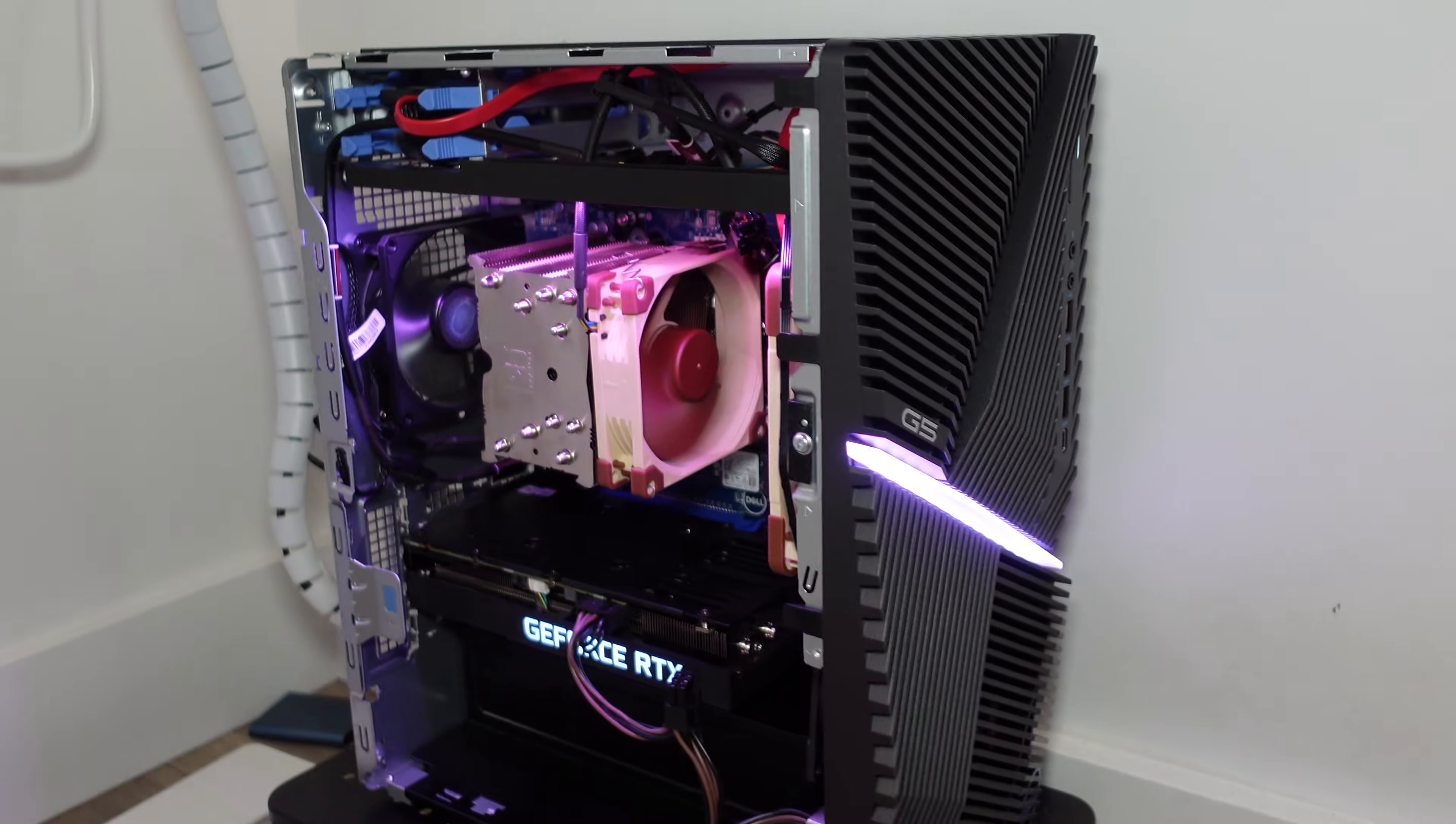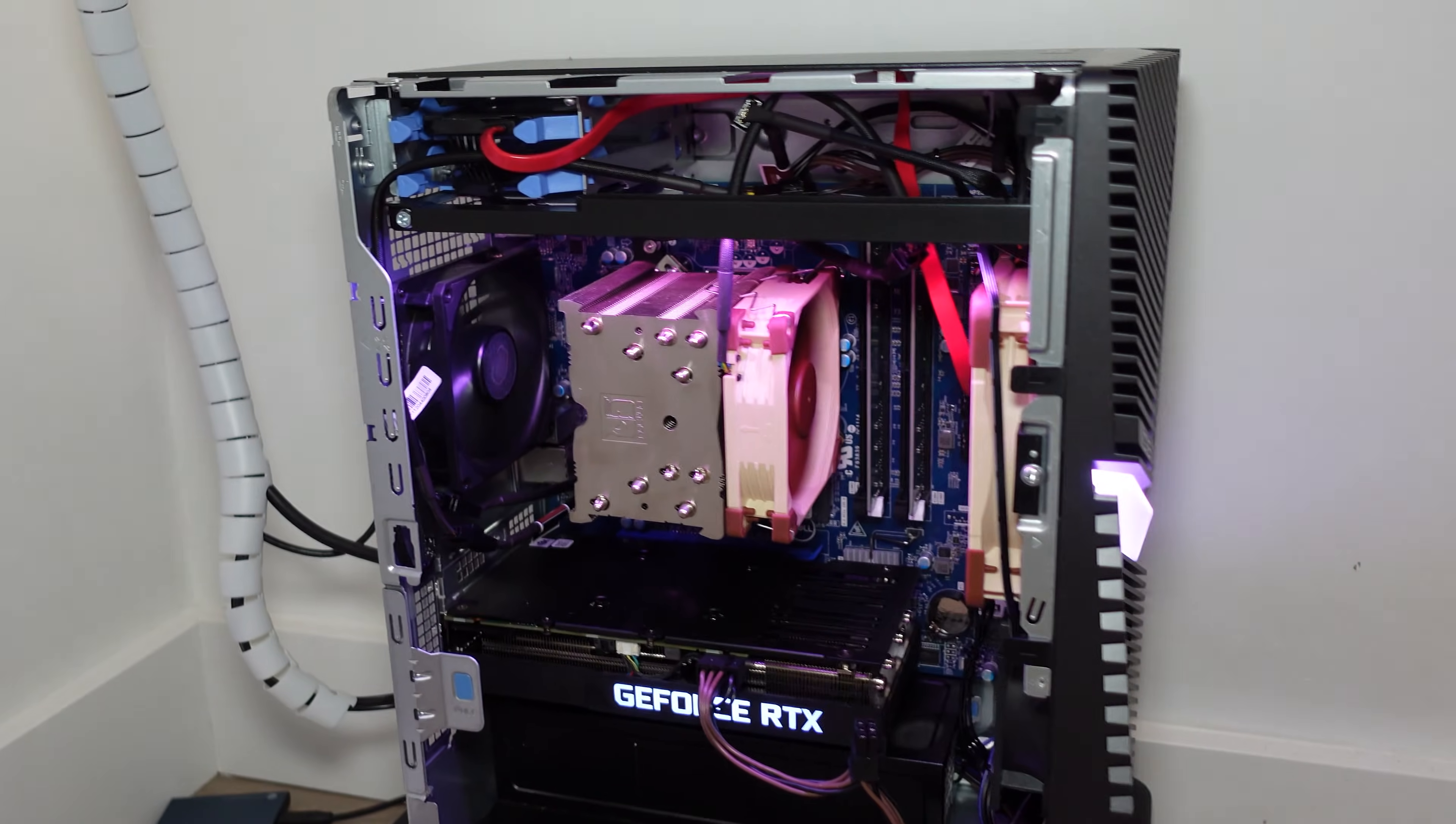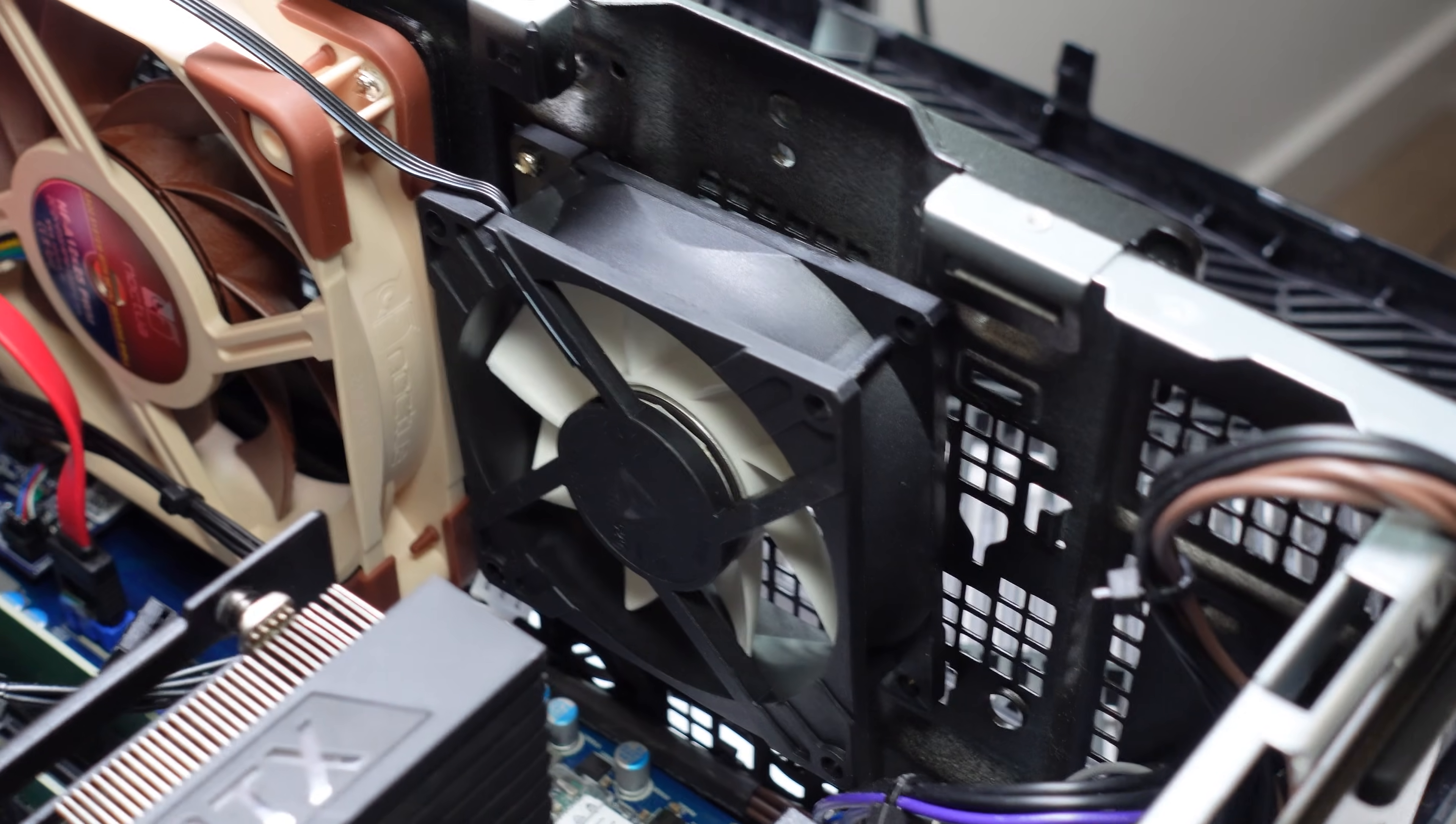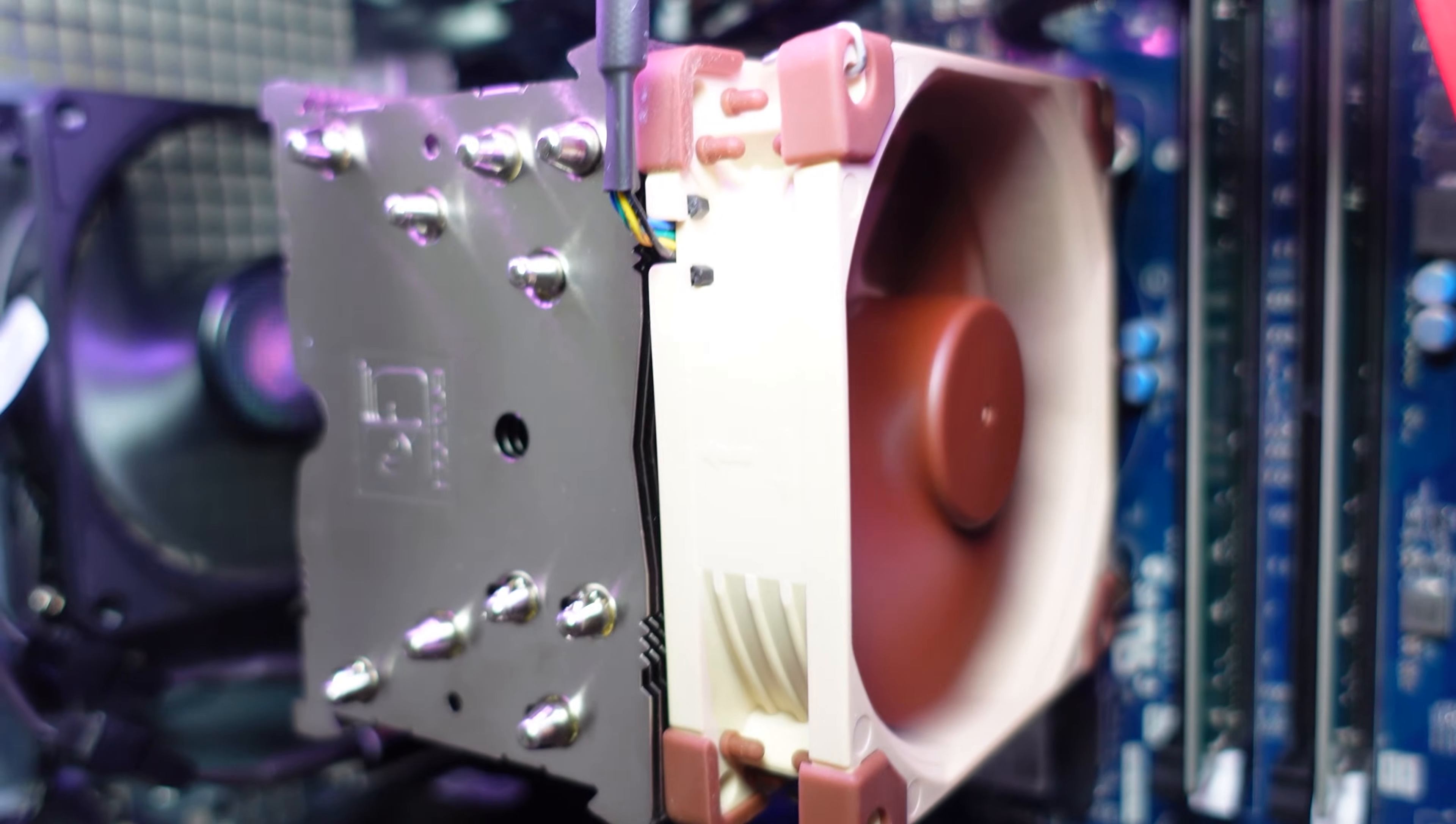So we finally reached the end of this video. Was it worth swapping out all these case fans and adding a net total of two extra fans at the front intake panel?